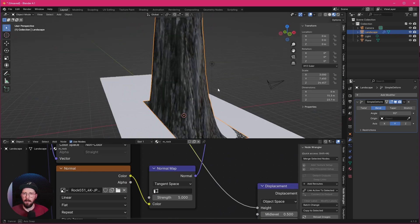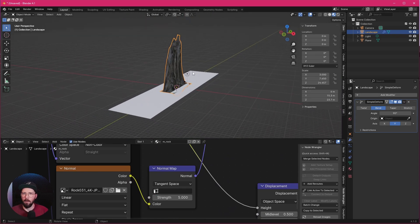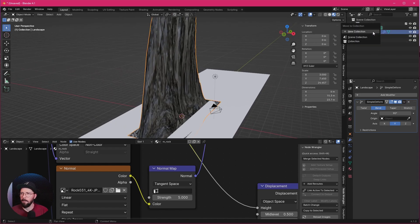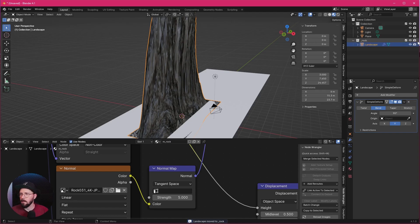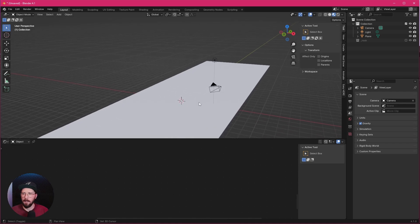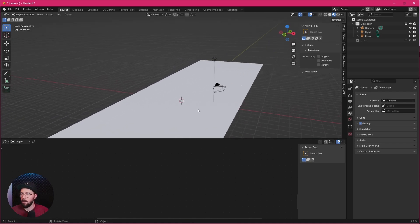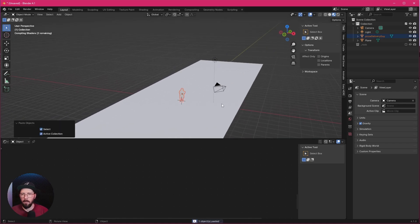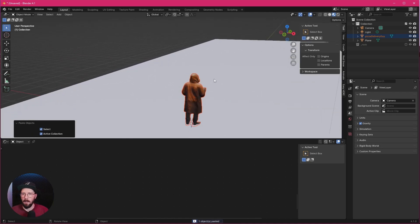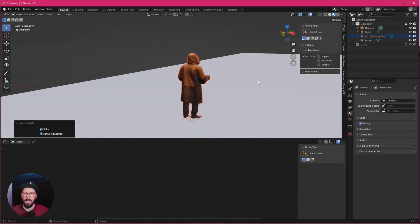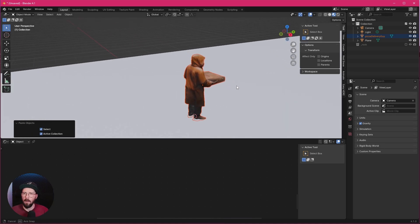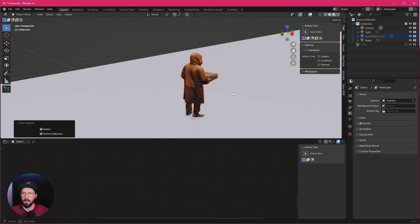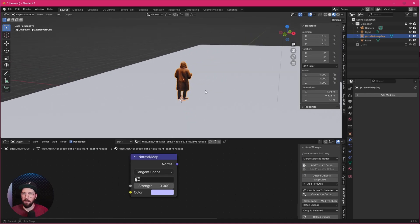That's everything for our rock here. So let's put this one into a collection. Press M, new collection, and rock. Now we can hide this. We want to add here some instances, but at first I want to bring in here our character. For today, this is our pizza delivery guy here. I put a link into the description for this guy. Let's leave him here at this point.